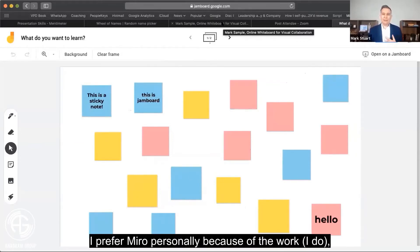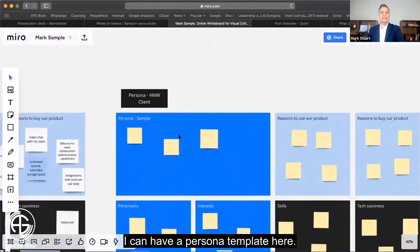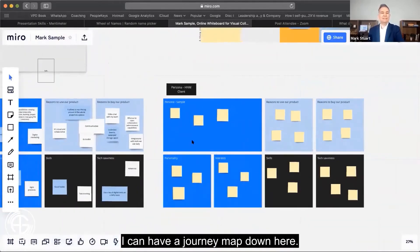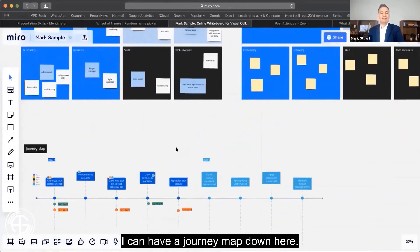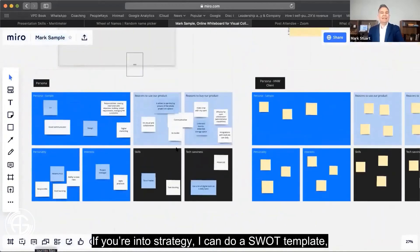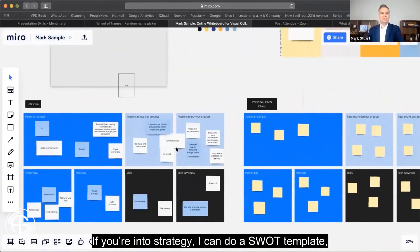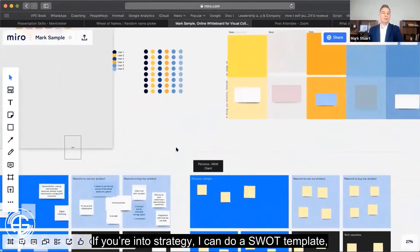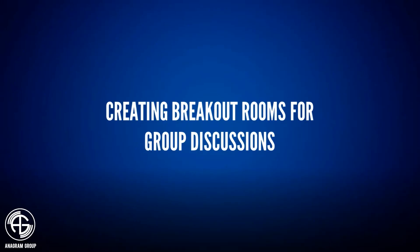I personally prefer Miro because of the work design. I can have a persona template, a journey map, and if you're into strategy, I can do a SWOT template.